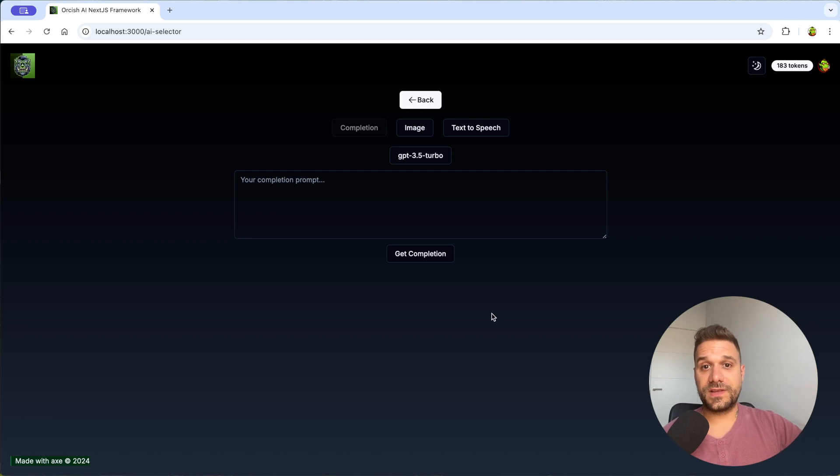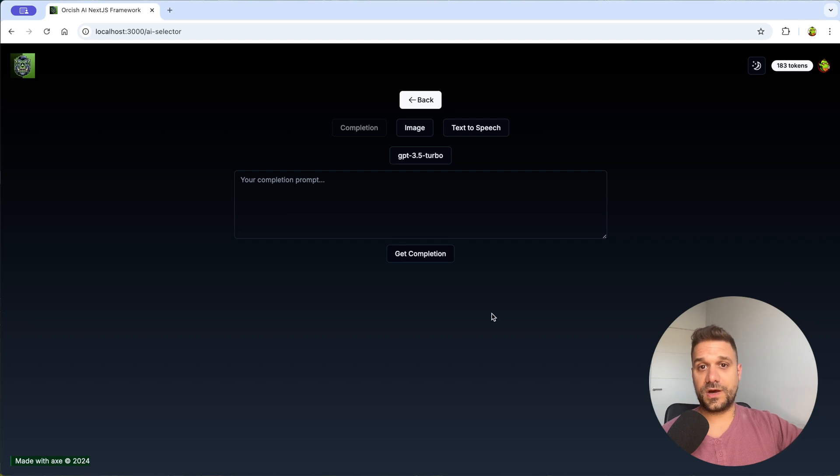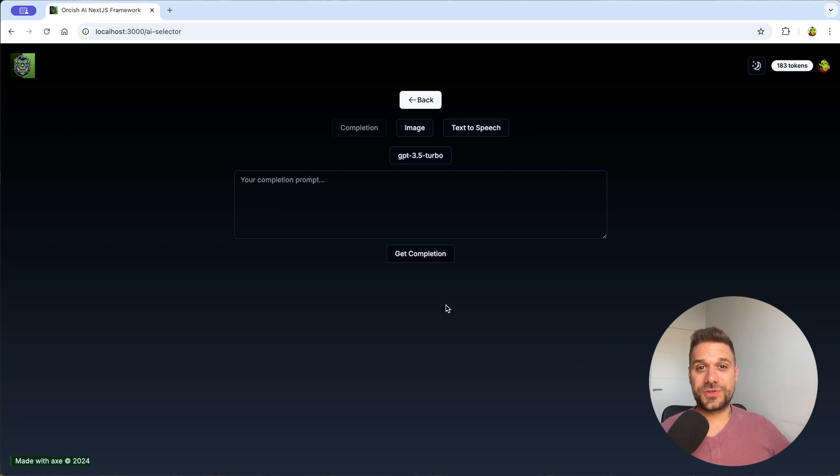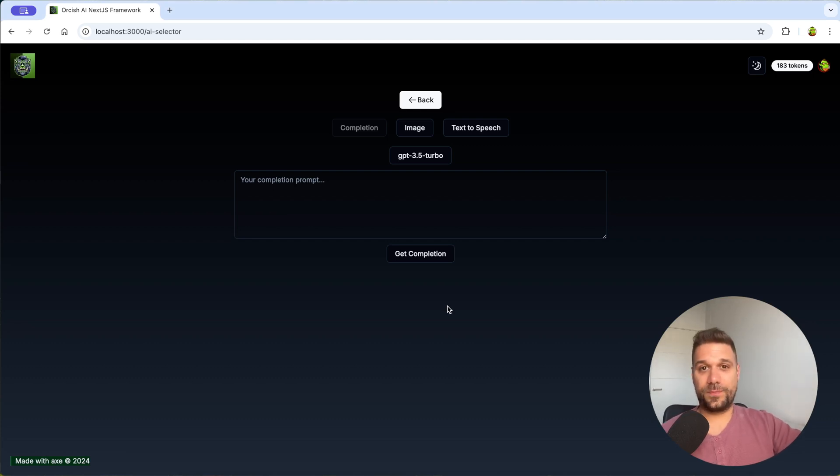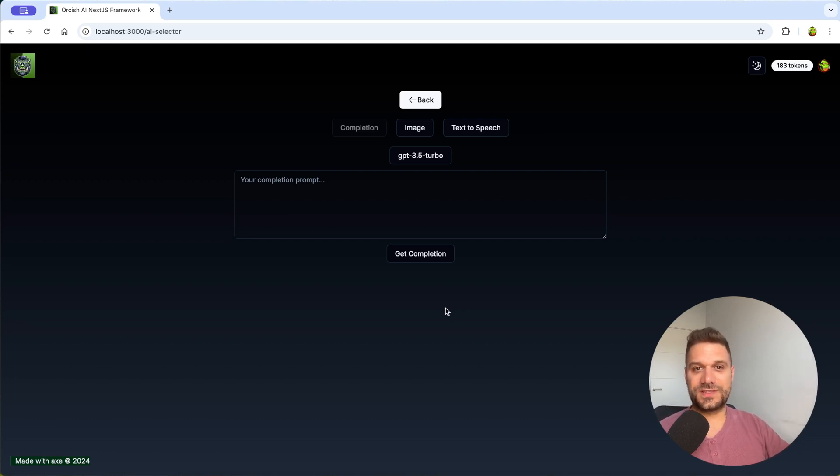As always you have a link in the description below to a public github repository you can clone it and try out to create your own AI project. So let's see what are the features of this framework or boilerplate or whatever you want to call it. I call it simply Orkish AI Next.js framework.